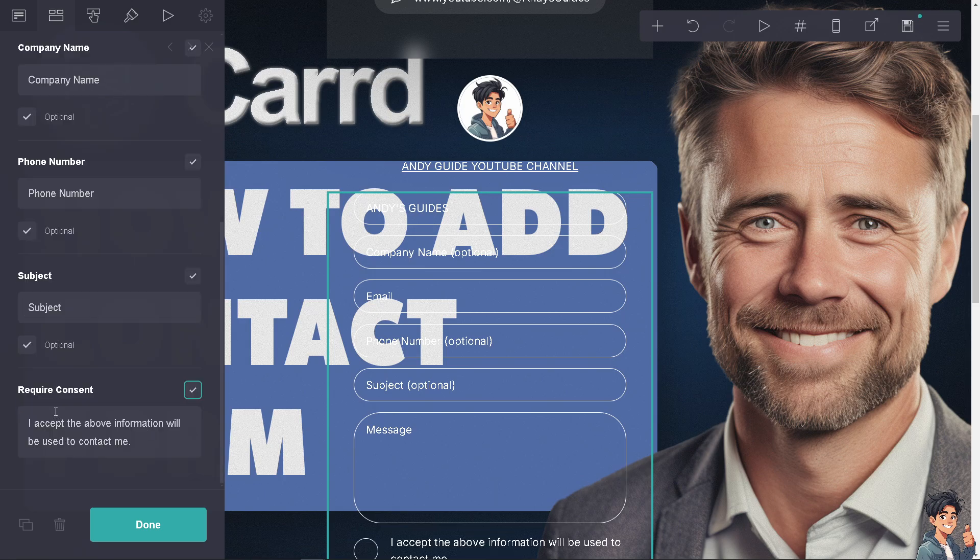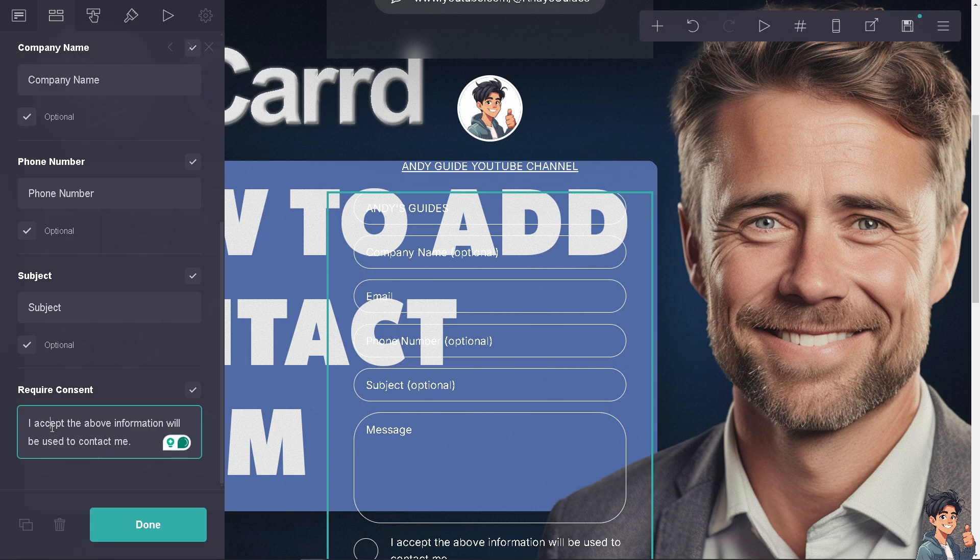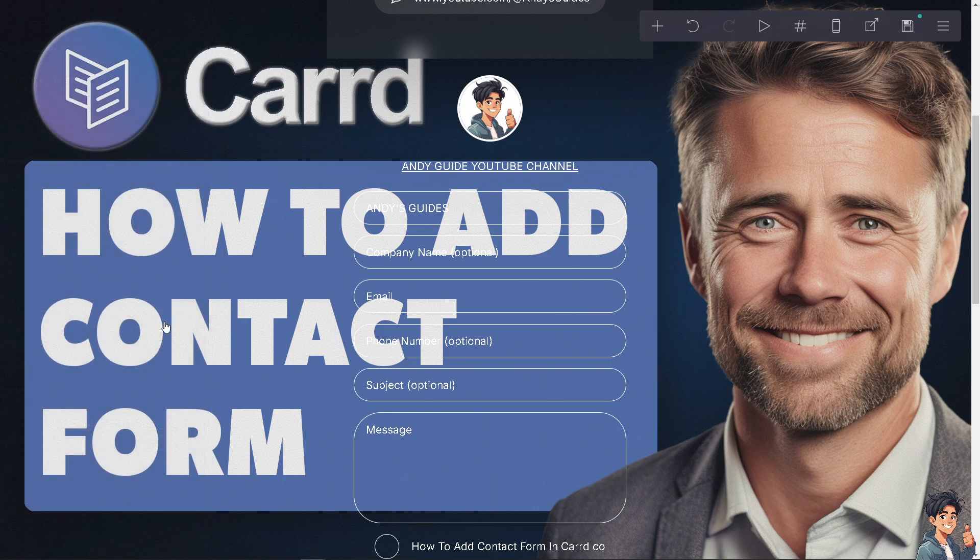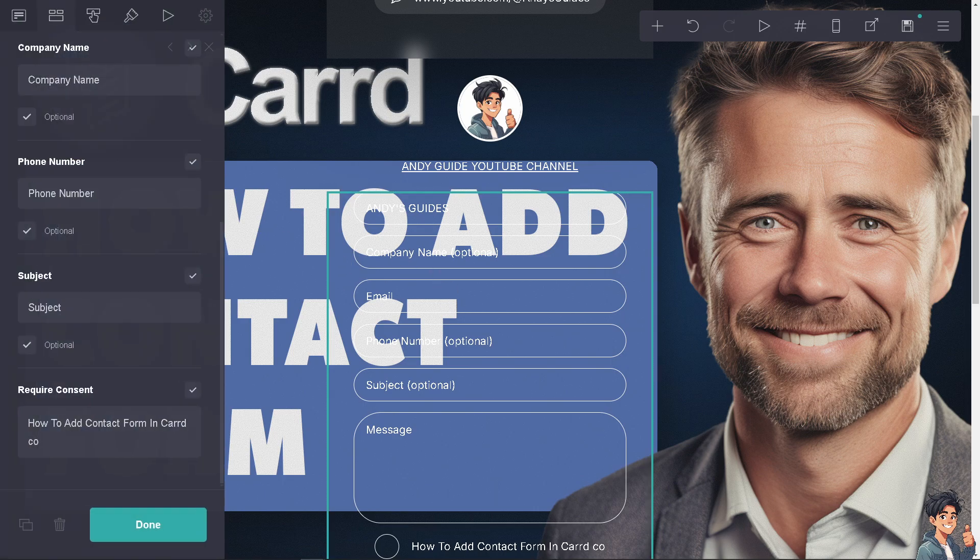You can change the message from 'I accept the above information will be used to contact me.' Click done when finished, and there will be another section at the top.